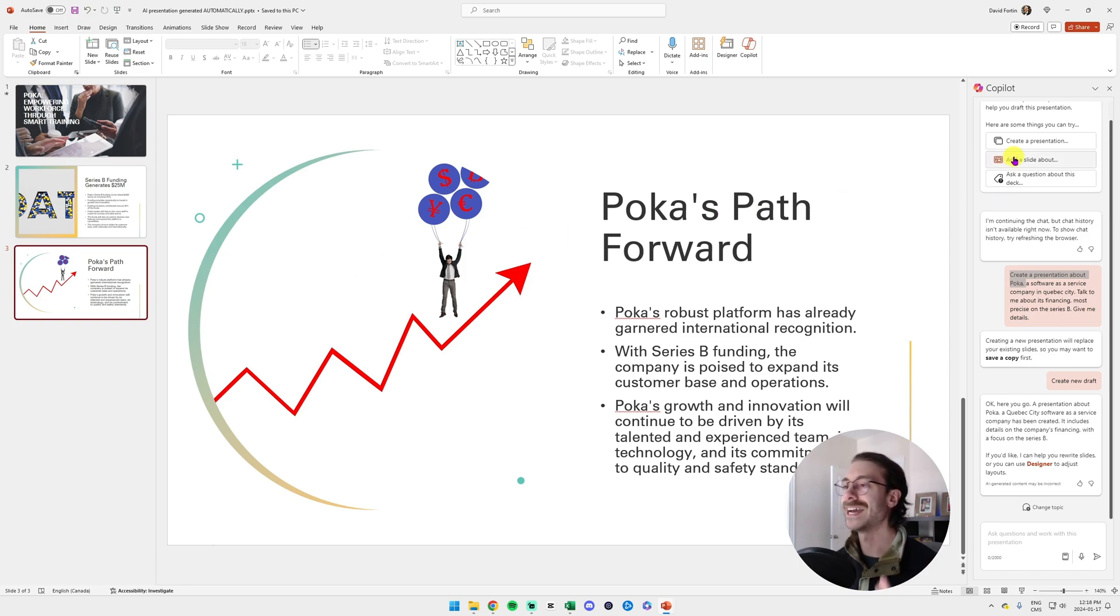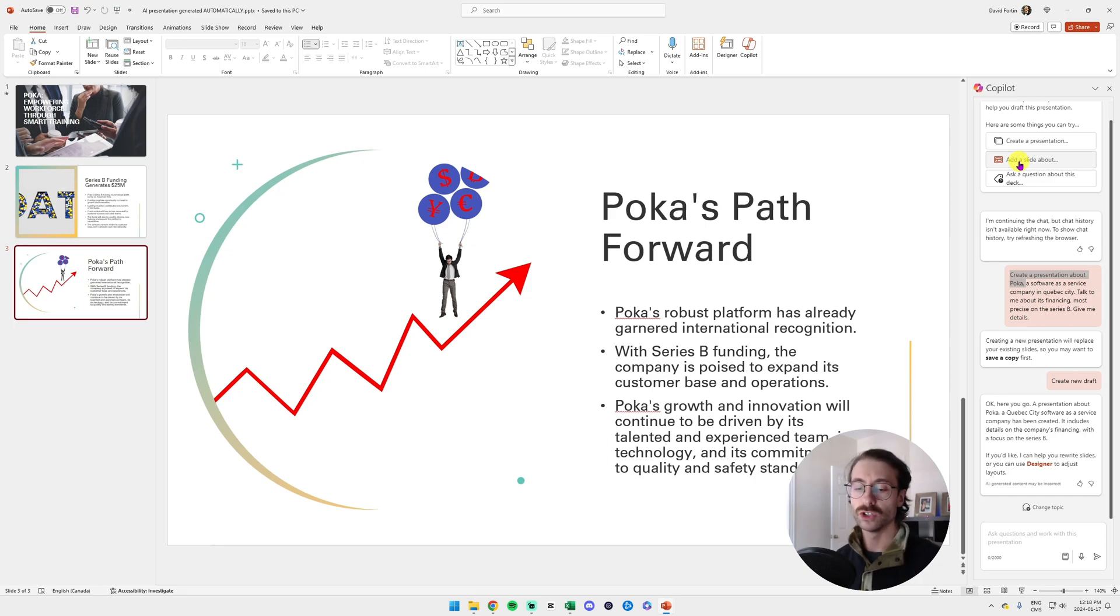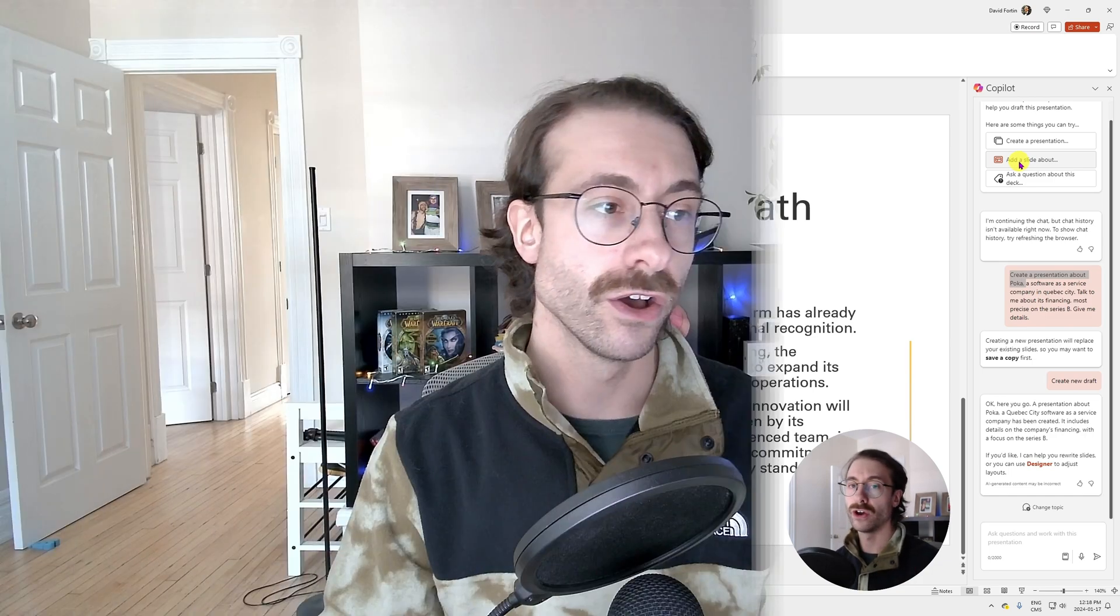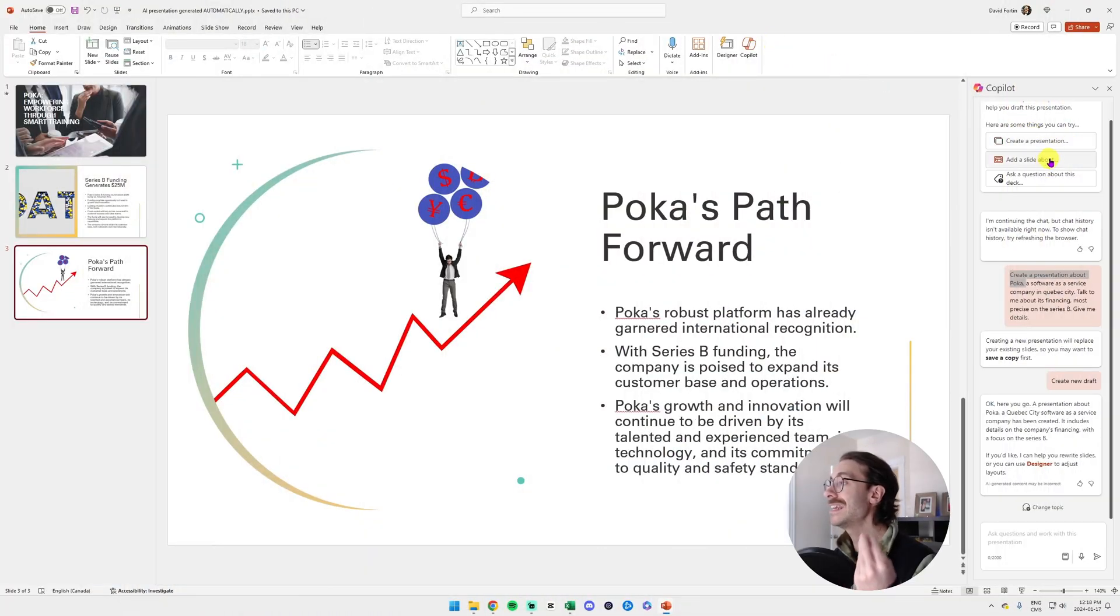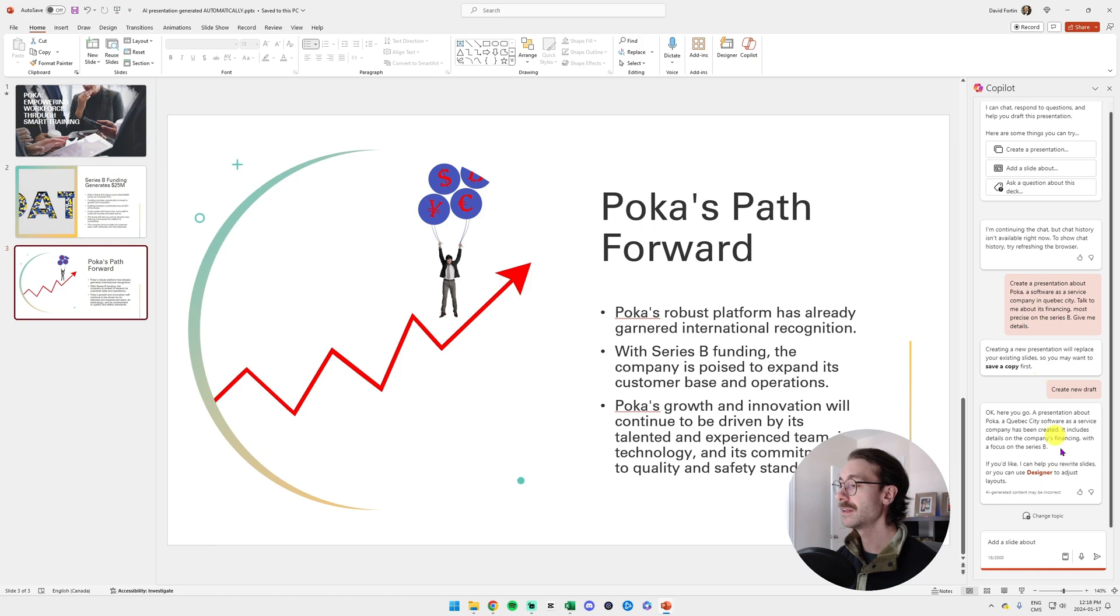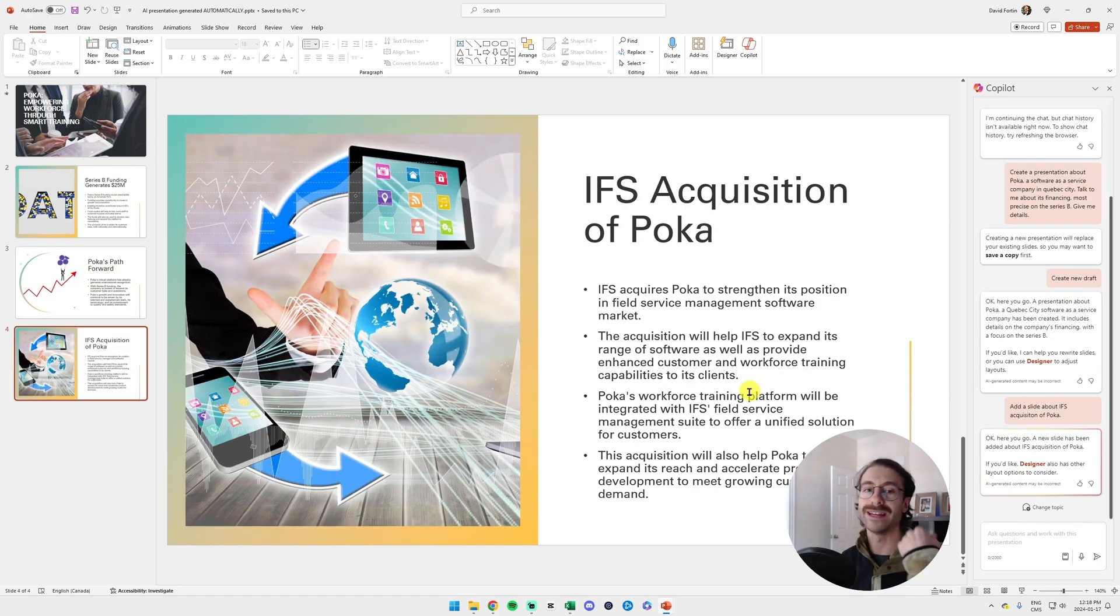Let's say right now I want to add a slide. I'm like, oh my god, I remember that Polka got sold to a Swedish company. So let me add a slide about the IFS acquisition. So Polka was acquired by IFS. I will go in Copilot, click here, add a slide about the IFS acquisition of Polka, and here we go. That's the slide that's generated.